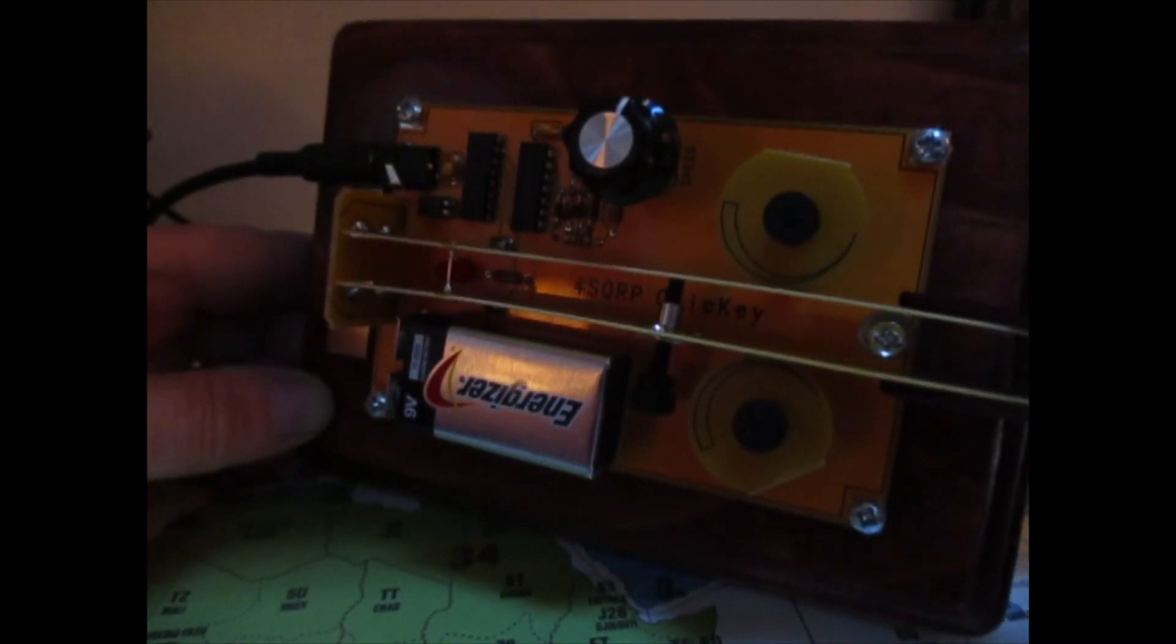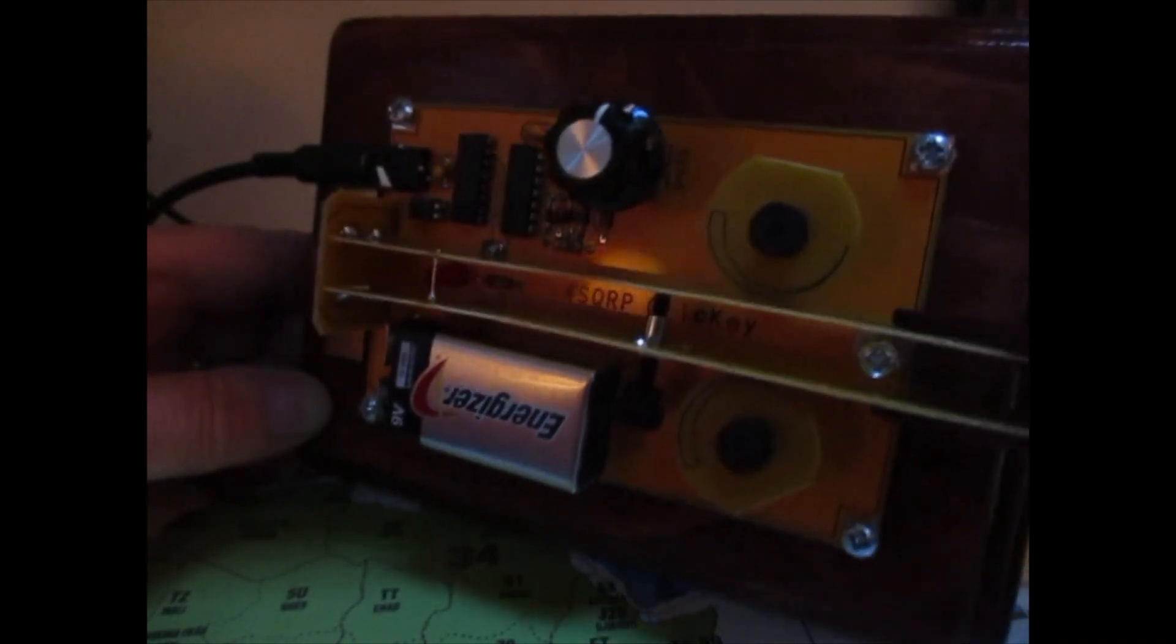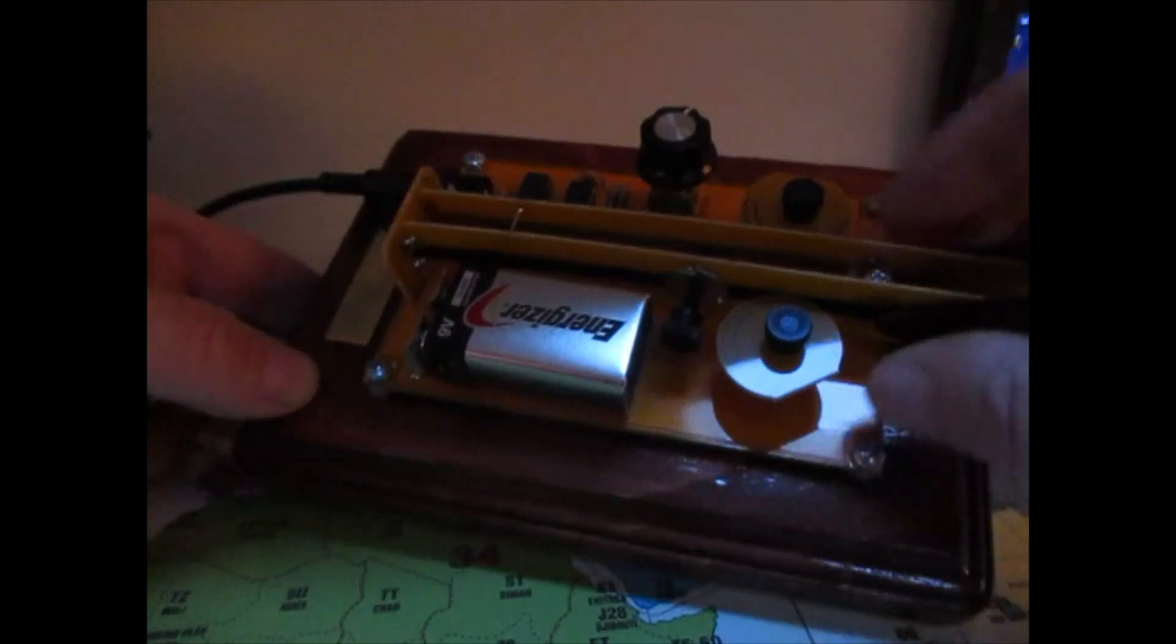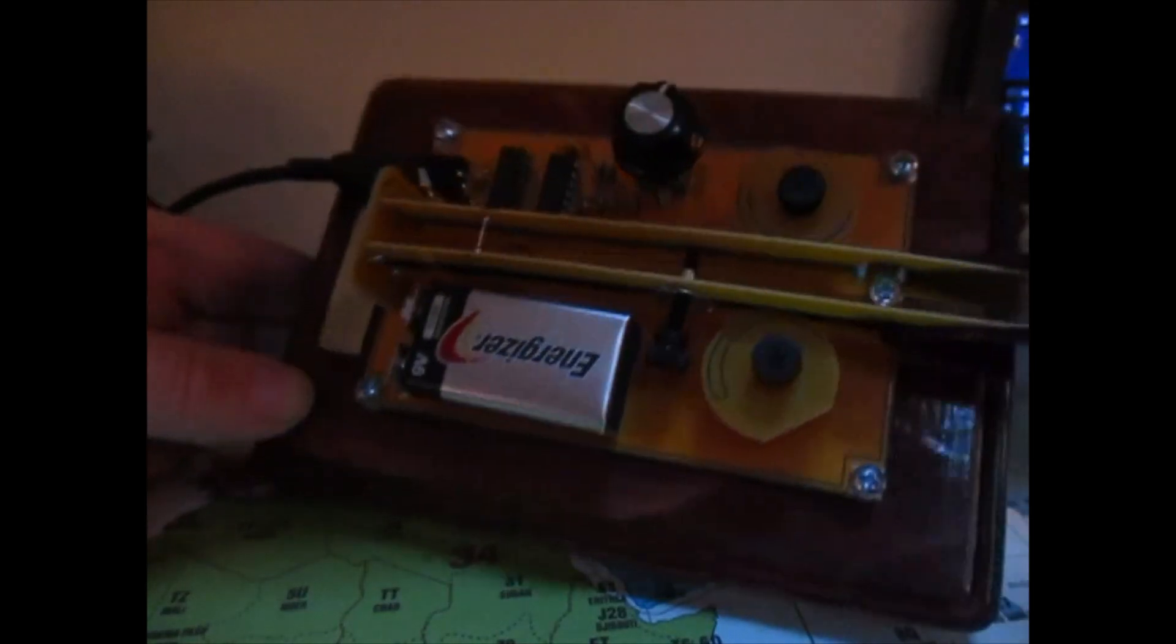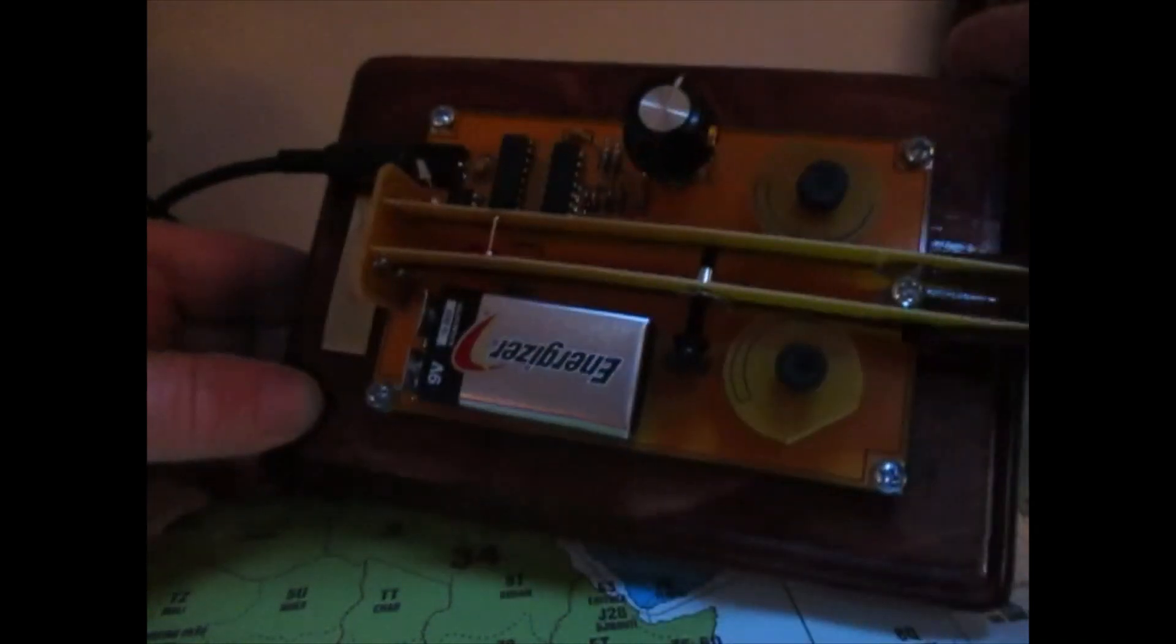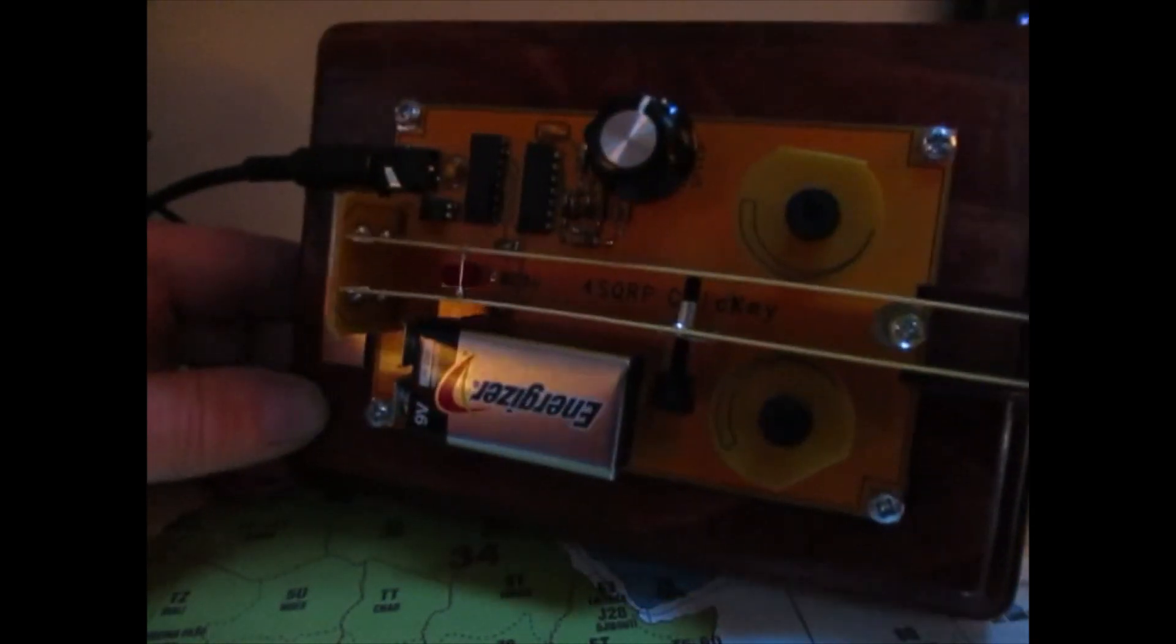As I say, it's a clever design. You know, I mean, the arms are PC board. And the whole thing weighs nothing.